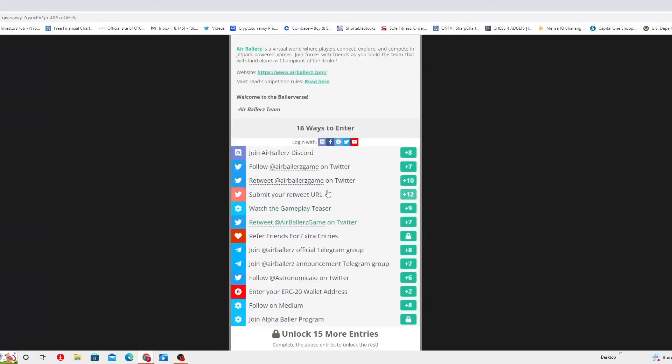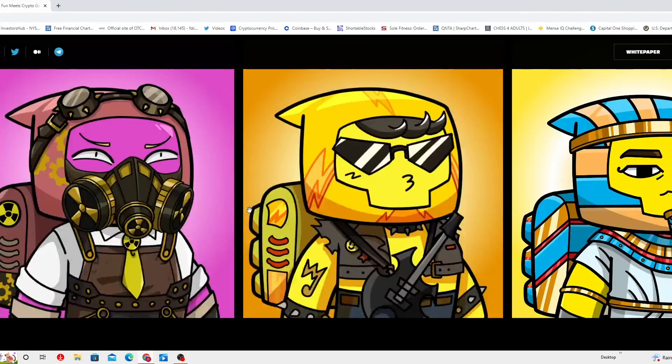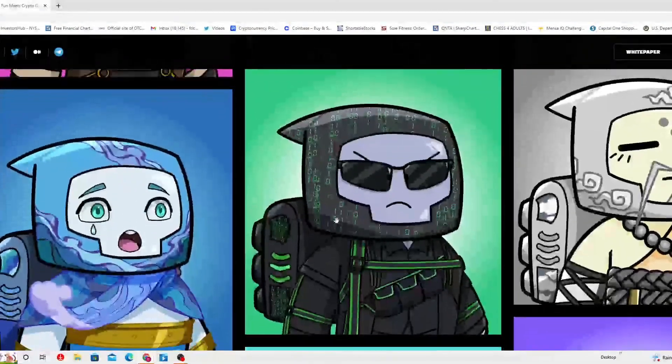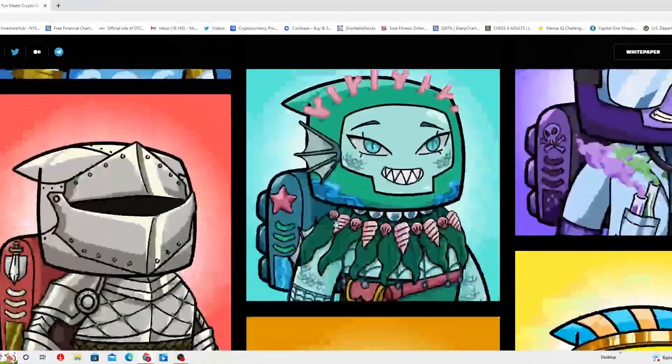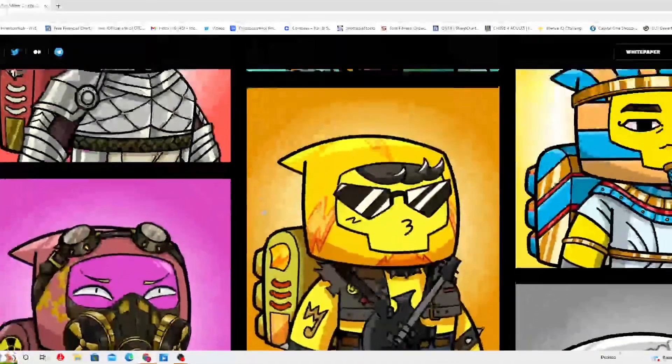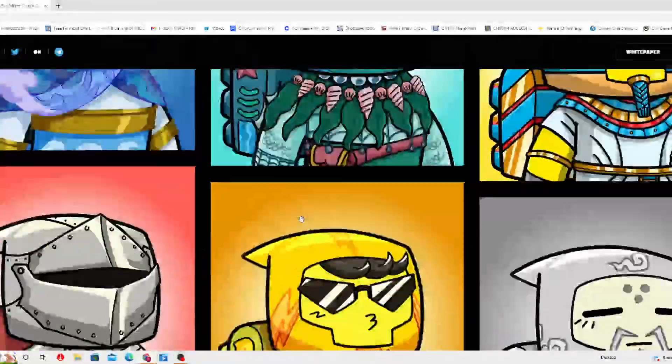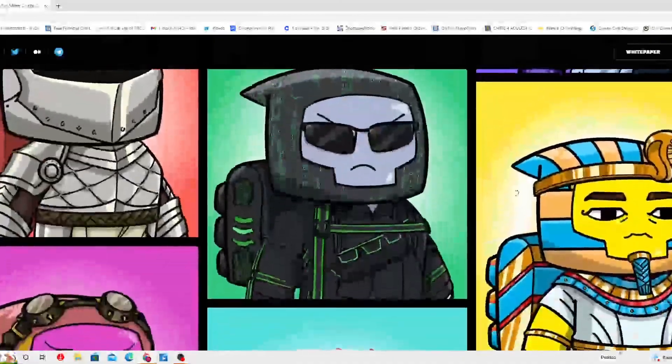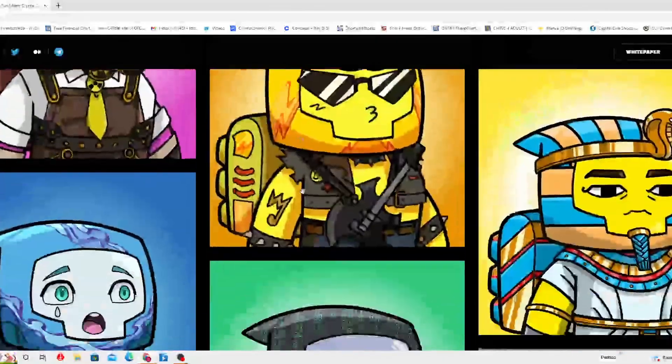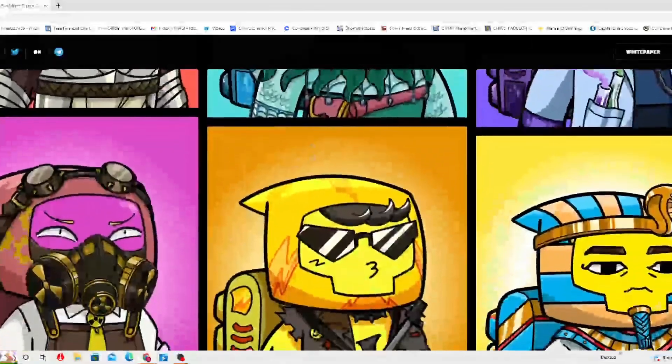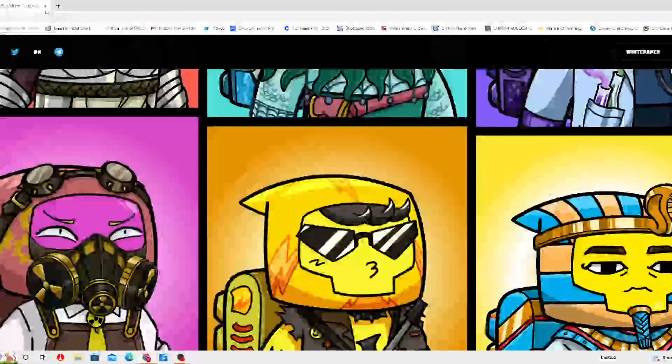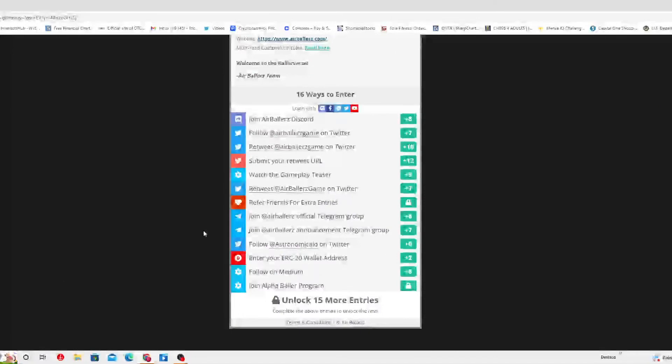Here are the 16 ways to enter. Well, a little bit about Air Ballers. It's a virtual world where players connect, explore and compete in jetpack powered games. Join forces with friends as you build a team that will stand alone as champion of the ring. Let me show you a little bit of the website so you see it. It's really cool, right? Look at that Chico Malo, they are different NFTs, one of these can be yours, you can use it here guys. So it's limited access if you play it now, right there top right corner. That's the website which is airbattlers.com.